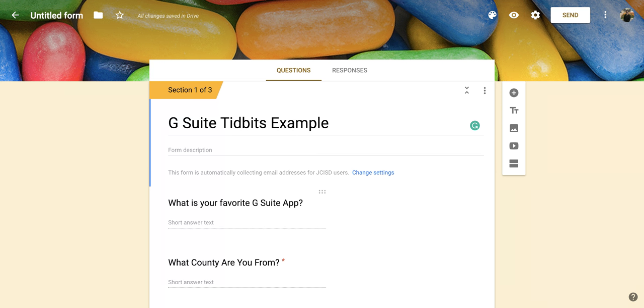I hope you enjoyed this short tutorial on how to collect email addresses from people that respond to your Google Form.